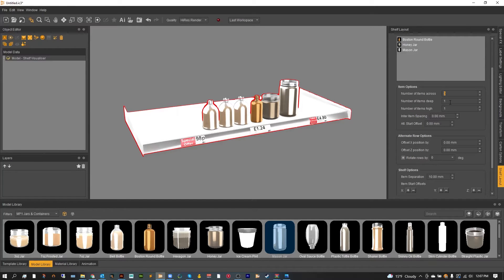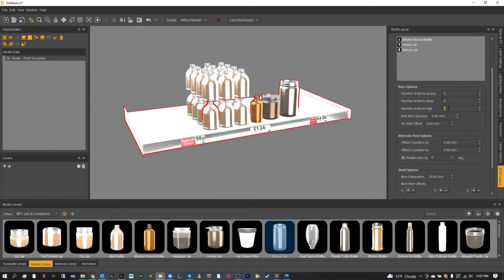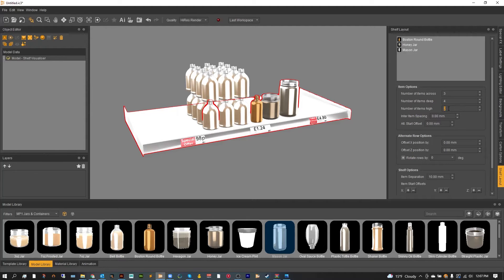Number of items deep and number of items high. Now this one doesn't make too much sense for stacking on top of each other but it is great for boxes or other types of products that can be stacked.